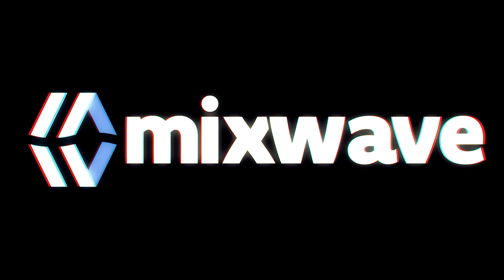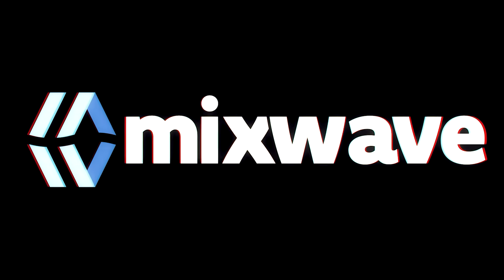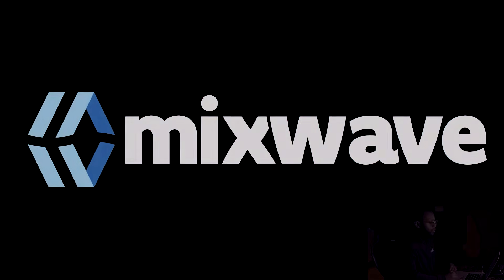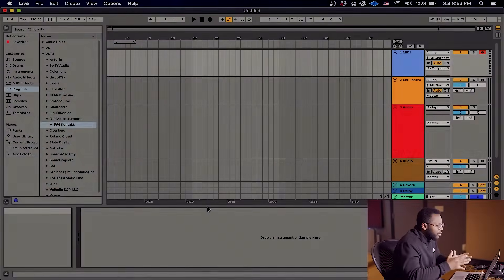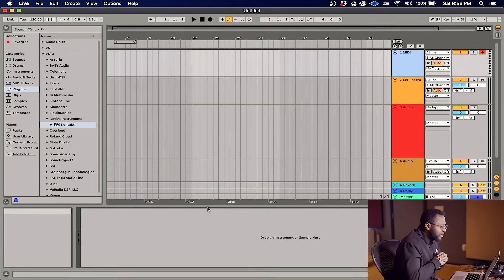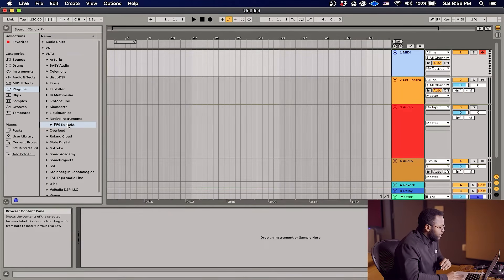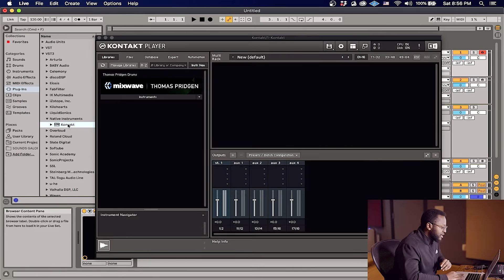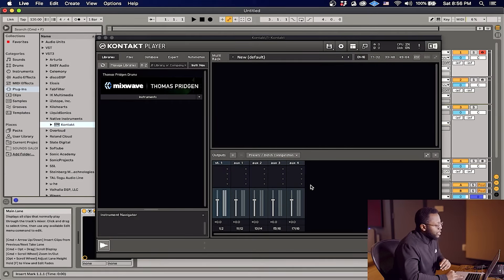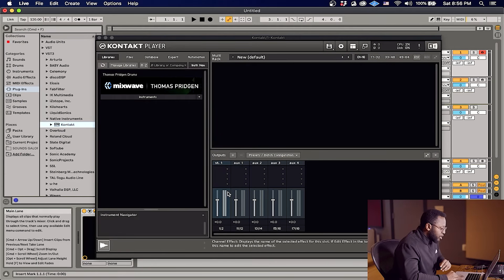Hey what's good everybody, I am Jay Diggs here with Mixwave and in this video I'm gonna show you how to separately route our Contact drum instruments in Ableton Live. Let's go. Alright guys, here we are in Ableton Live. We want to be on our MIDI track and we're gonna go to our browser and load Contact.